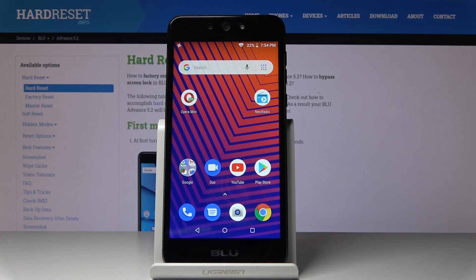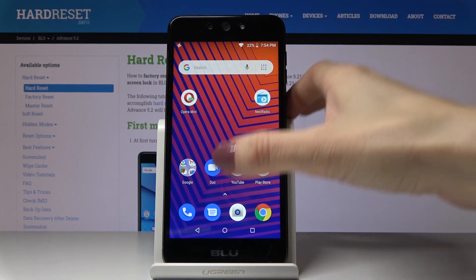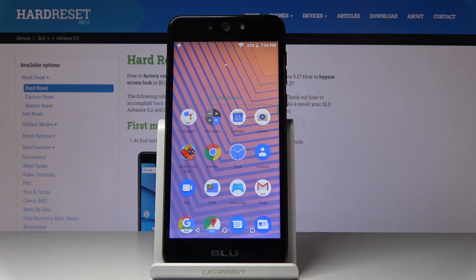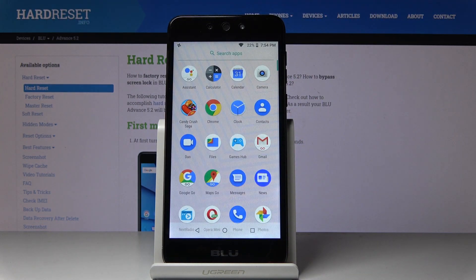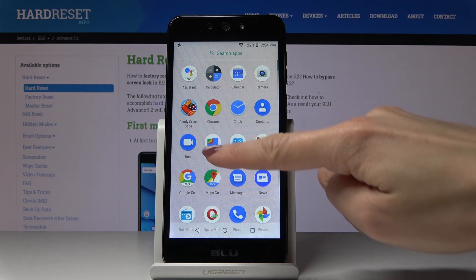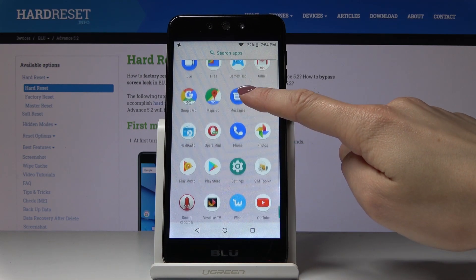Here I've got Blue Advance 5.2 and let me show you how to add and remove a Google account on the following device. First, let's open the list of all applications, then find and select Settings.